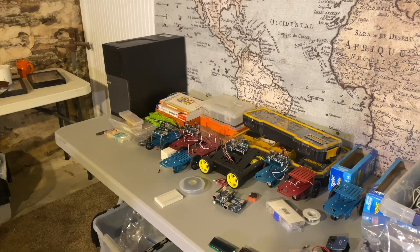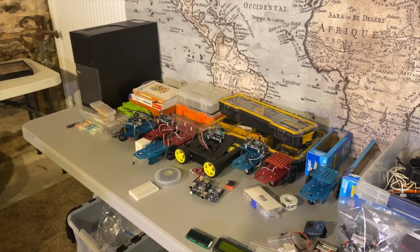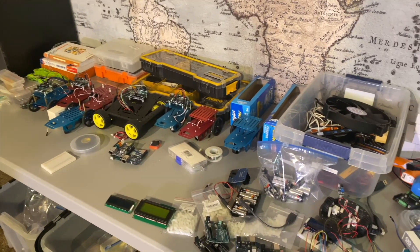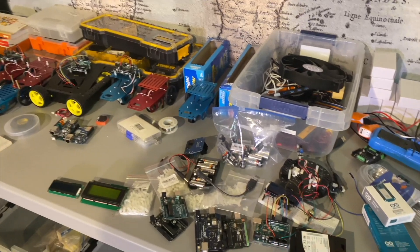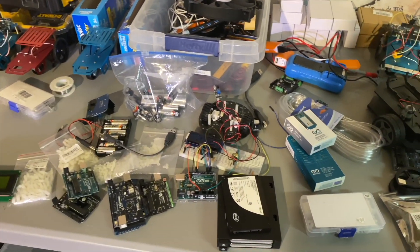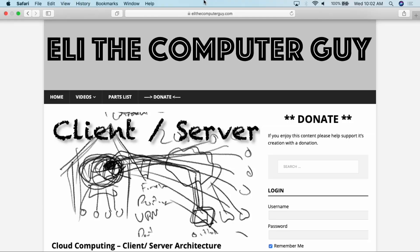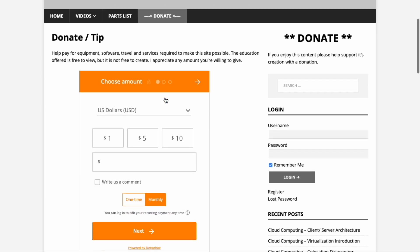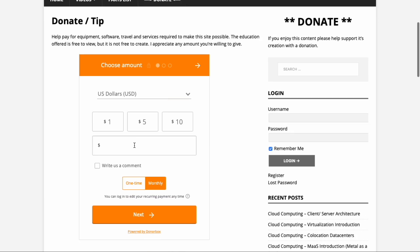Creating these classes requires equipment and services that cost money. If you appreciate this education, please think about going to EliTheComputerGuy.com and offering a one-time or monthly recurring donation.